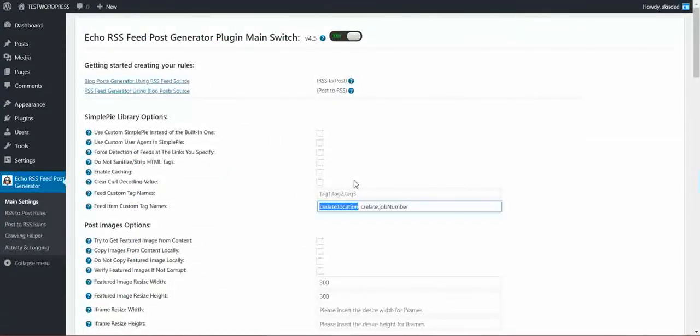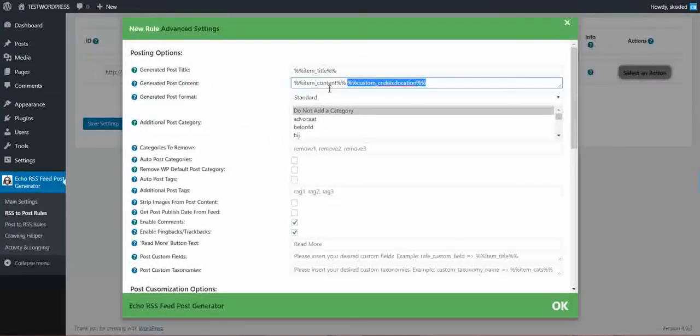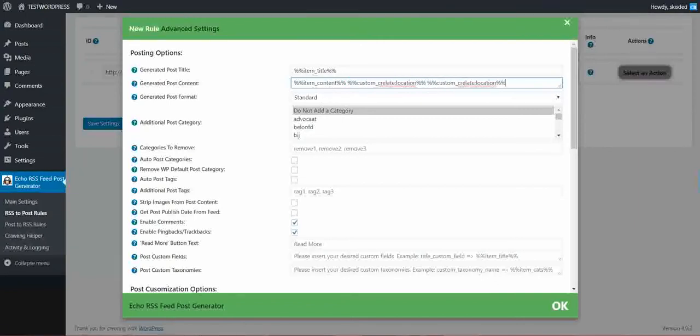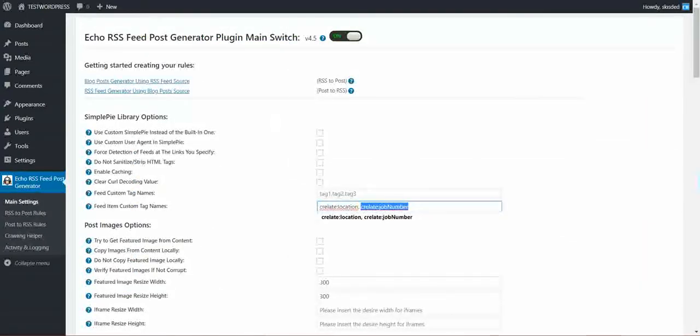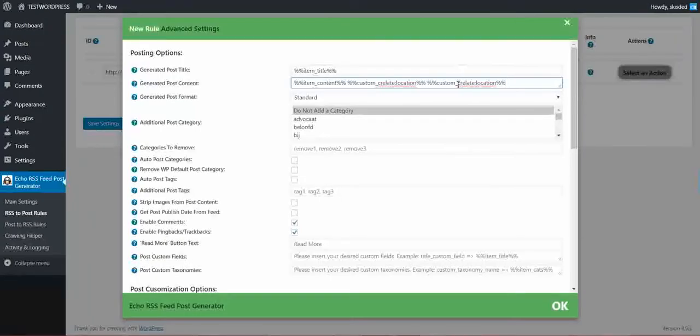Also I have a Crelate job number. To display that shortcode, Crelate job number, copy it and paste it here.